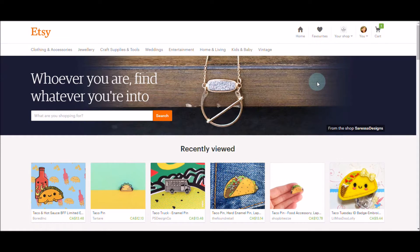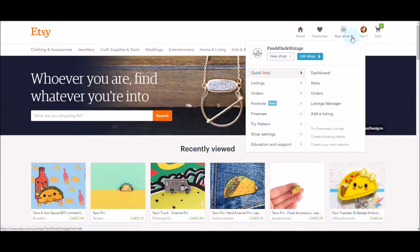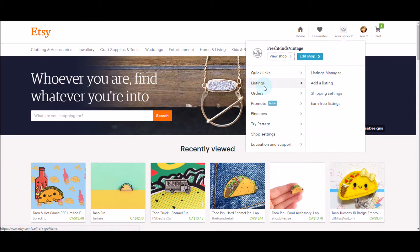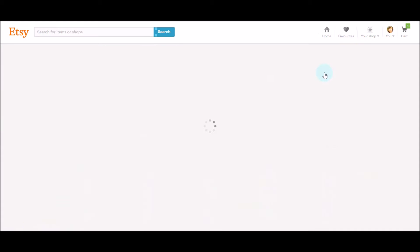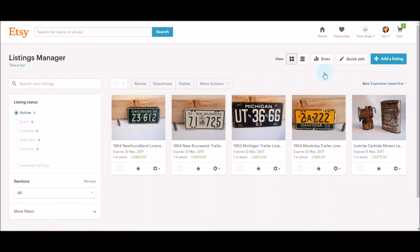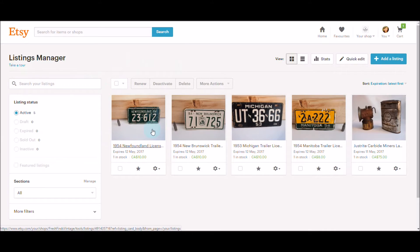You want to go to your shop, go to listings, and then where it says listings manager, click on that. My shop is pretty new so there's not much there.